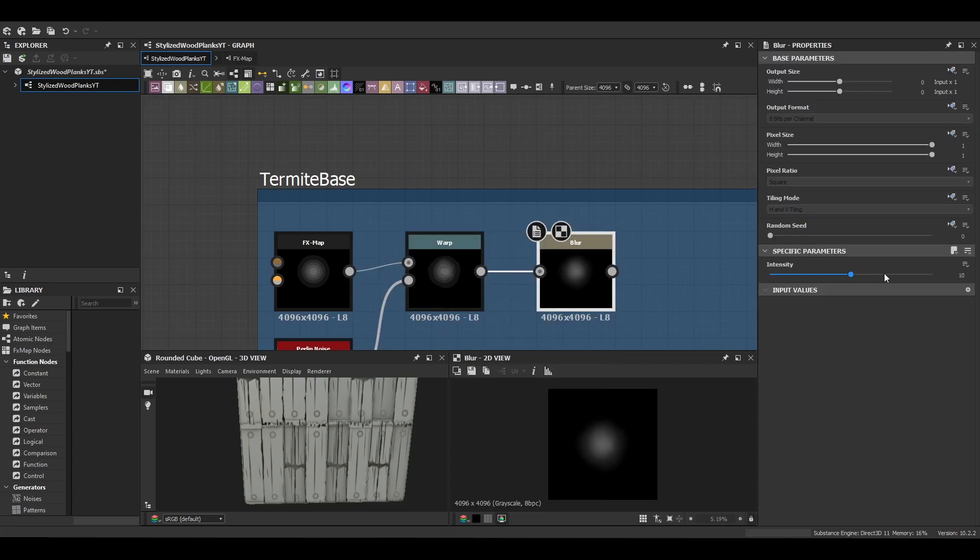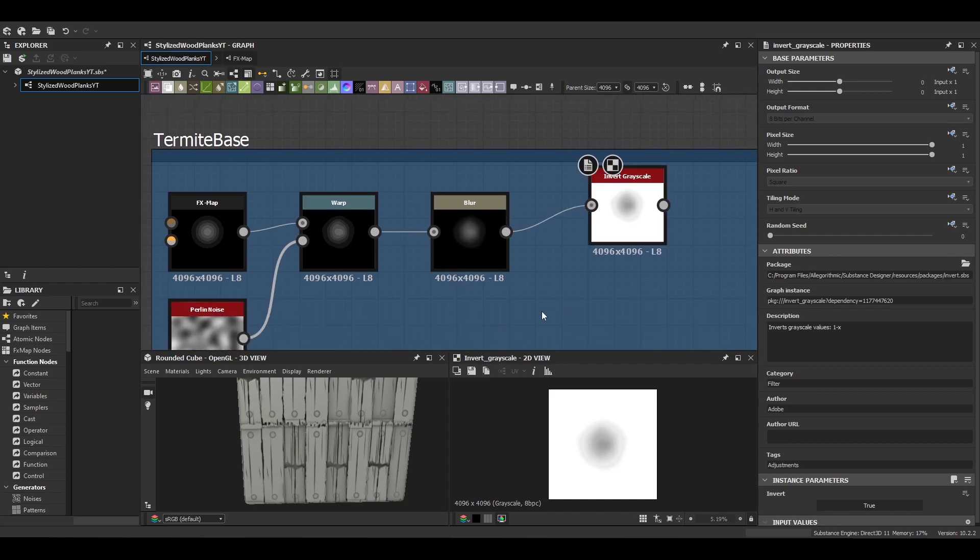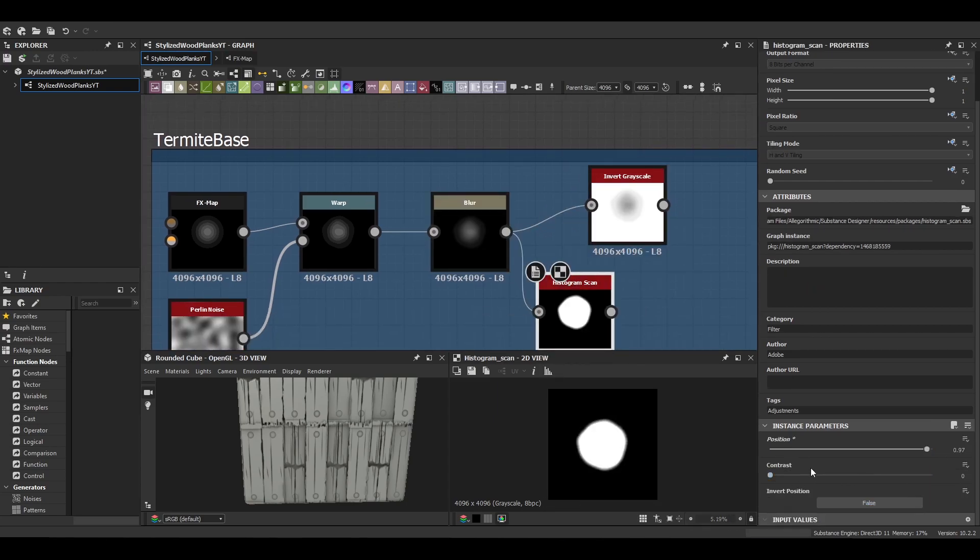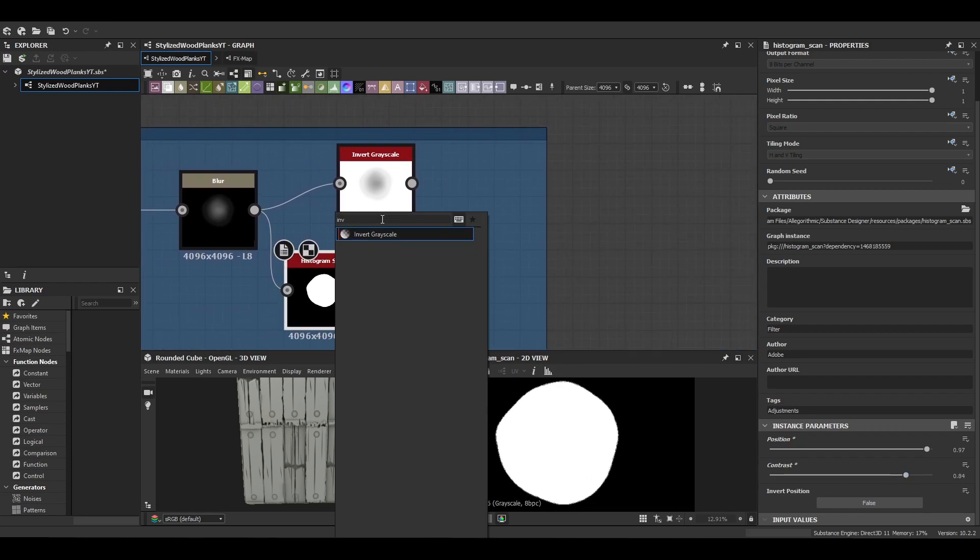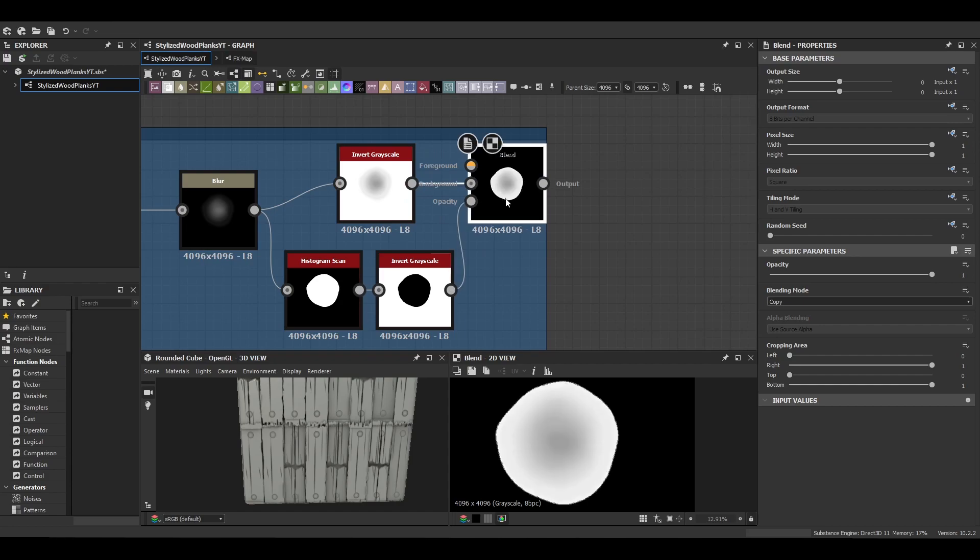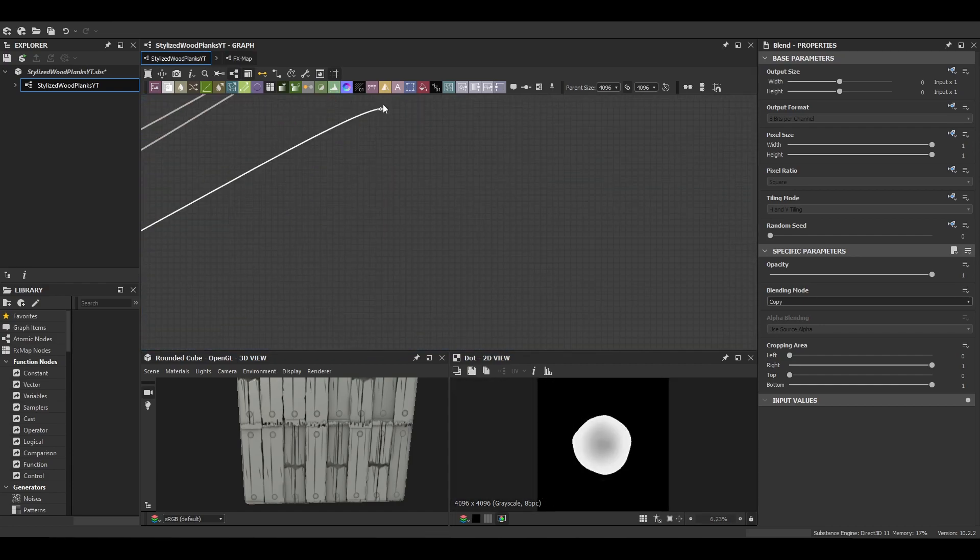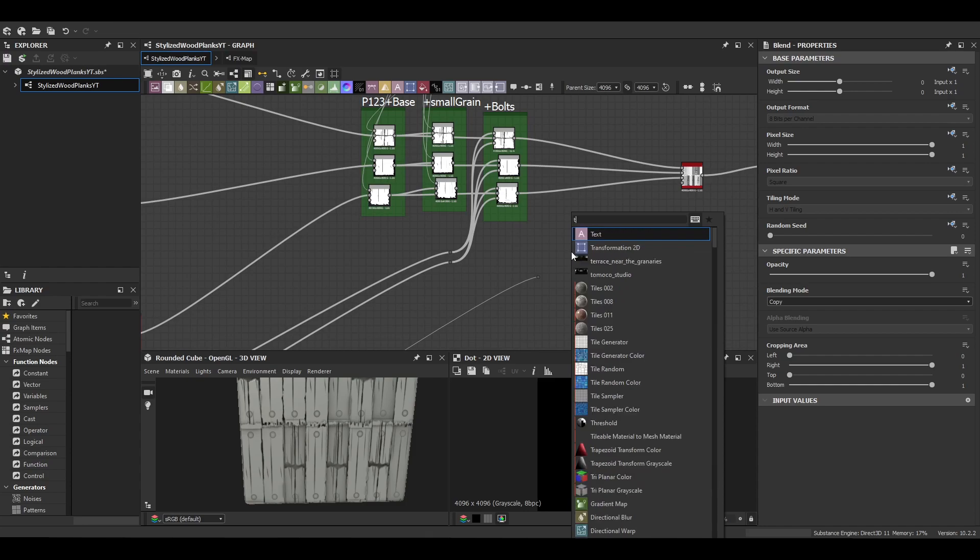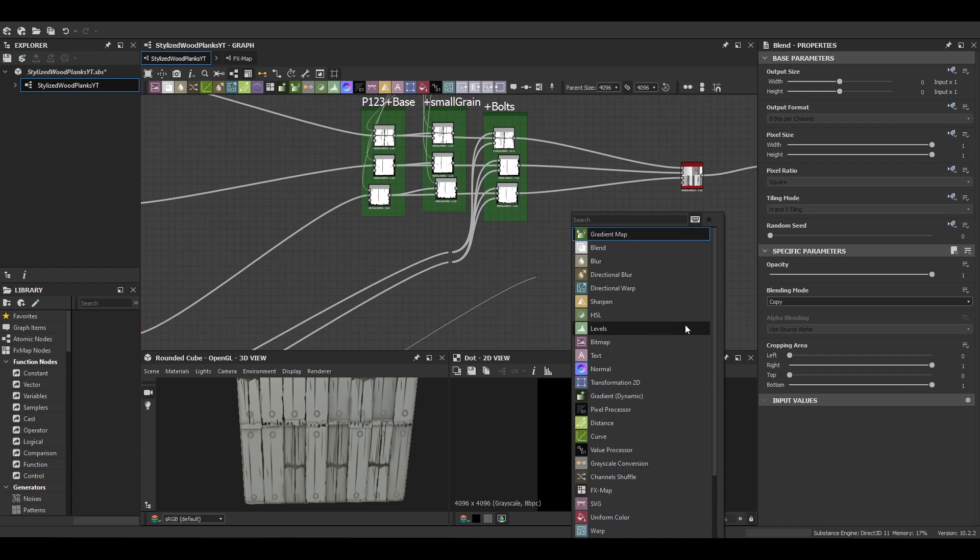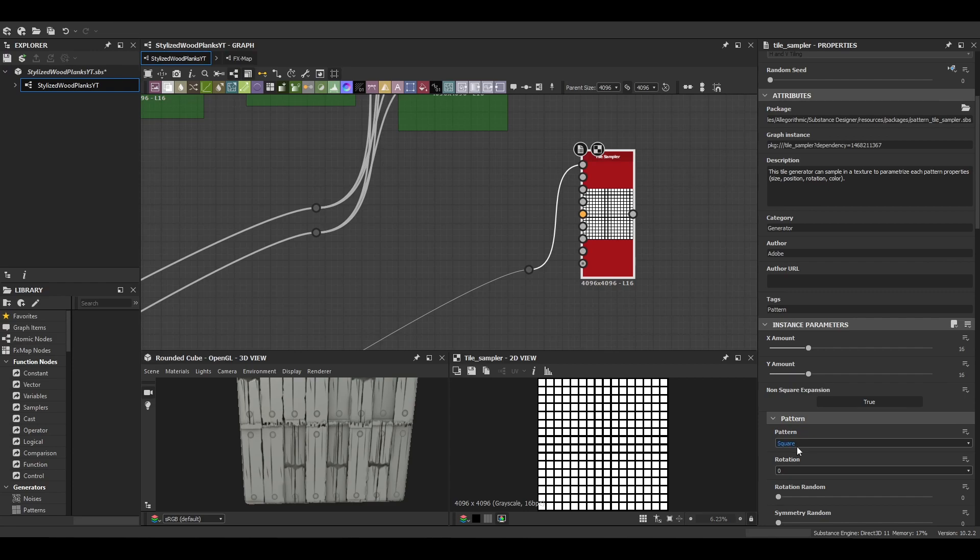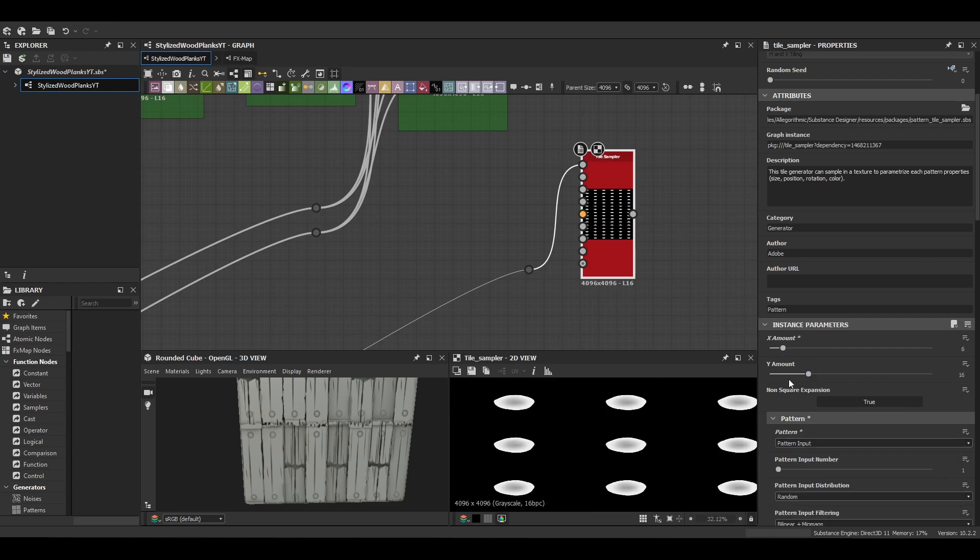And then obviously you want to blur it a little bit because we want a nice transition from the middle to the outside and then we're just going to use a histogram scan and an inverted grayscale, blend those two together. Finally we want to scatter the noise so we're going to use a tile sampler for this one and we are going to need three but let's just start with one initially so you don't have to do the work three times.